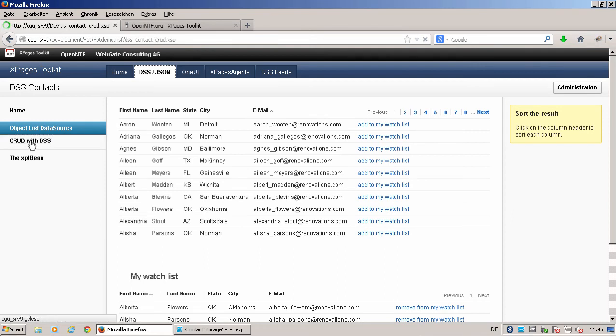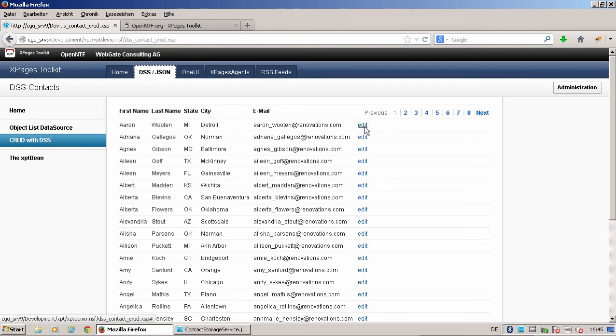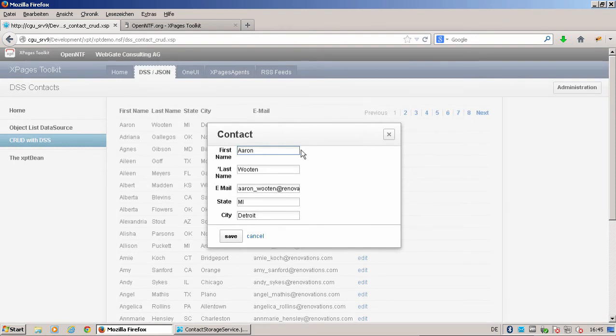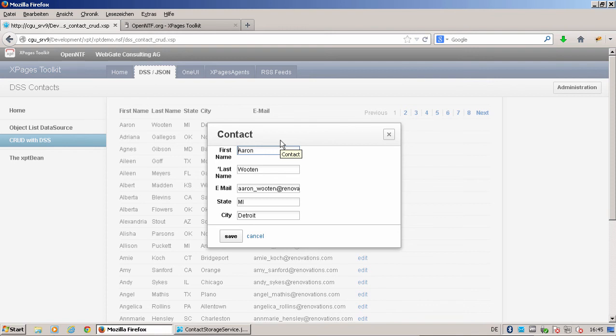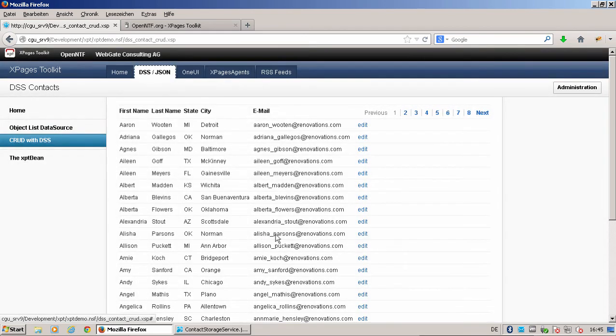We can also do create, read, update, and delete operations. As you see here, I have Aaron Wooten. When I click on the edit box, I have all the elements here. The thing that we are now doing is we're accessing the contact object as an XLib object data source. I can change something here, can save it, or can say cancel.